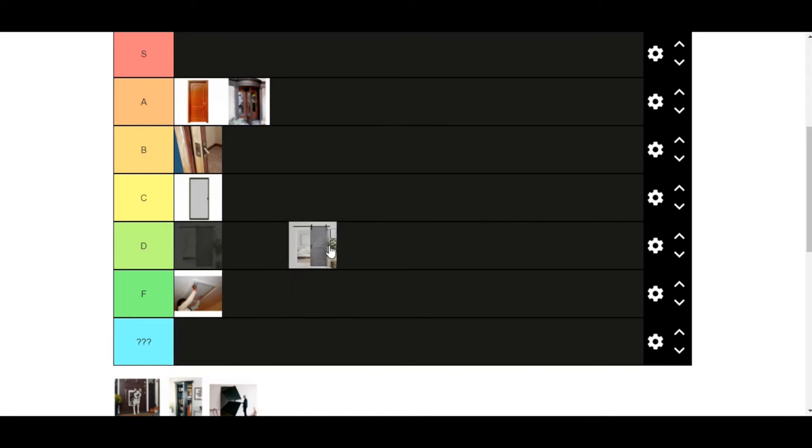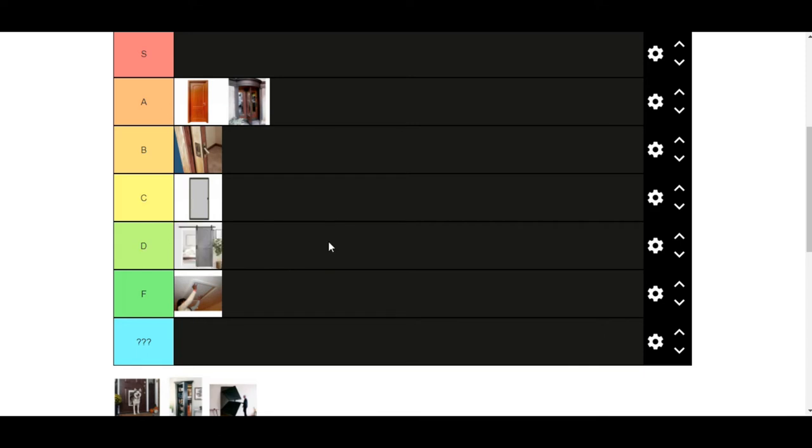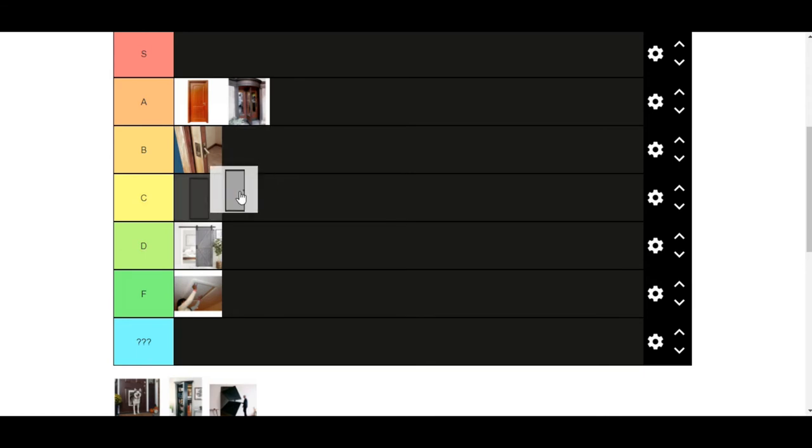Barn door. I've never used a barn door. I think it's a, I would say it's a D-tier. It seems like a worse sliding door. Do I want to put screen in B? No, I'll leave screen in C. All right.